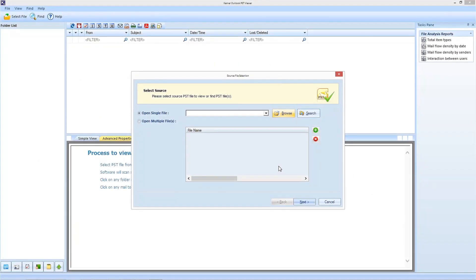Once you open the tool, a source file selection window will pop up. There you need to opt for the file selection preferences, like whether you want to open a single file or multiple files.